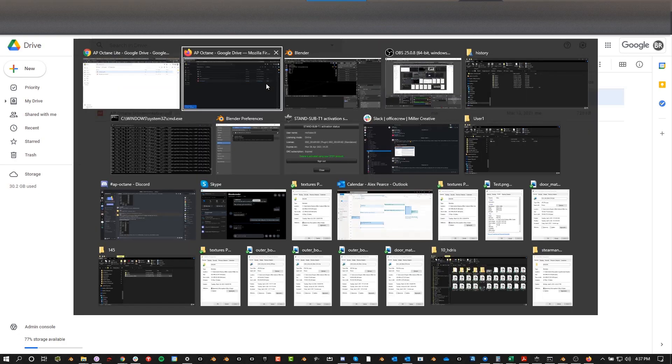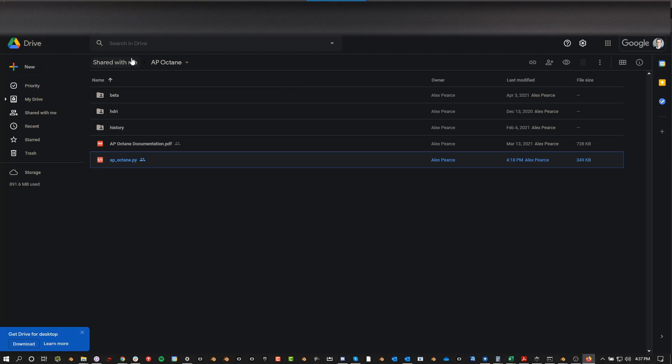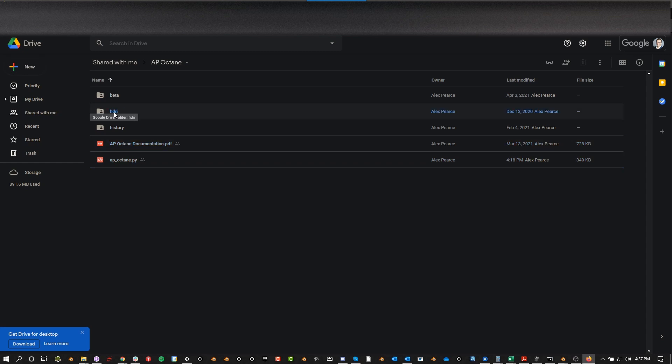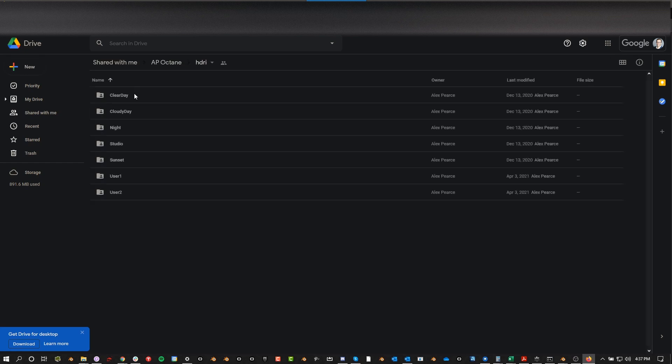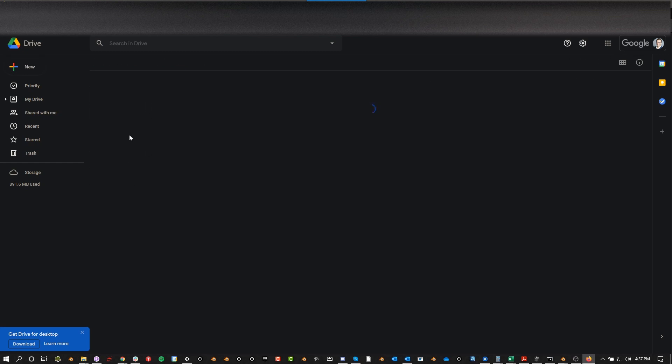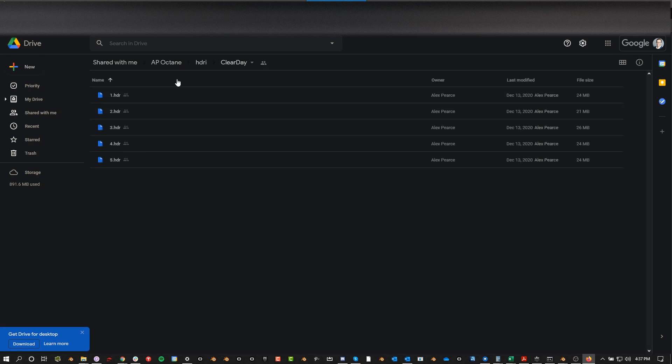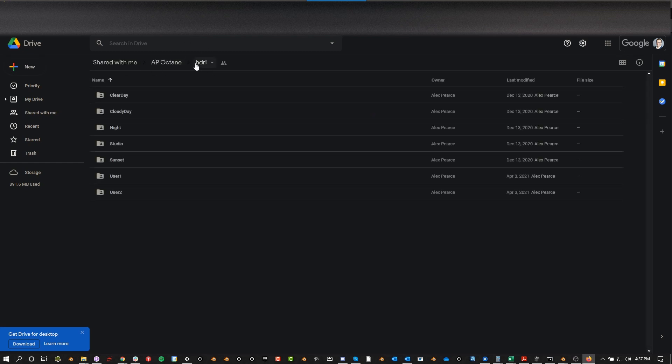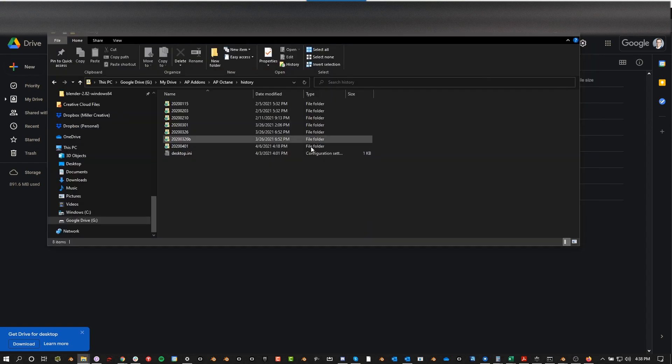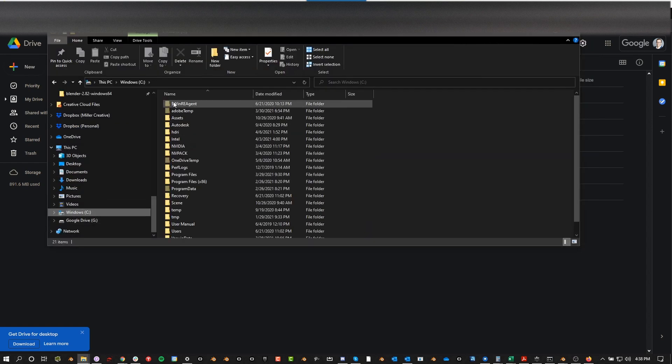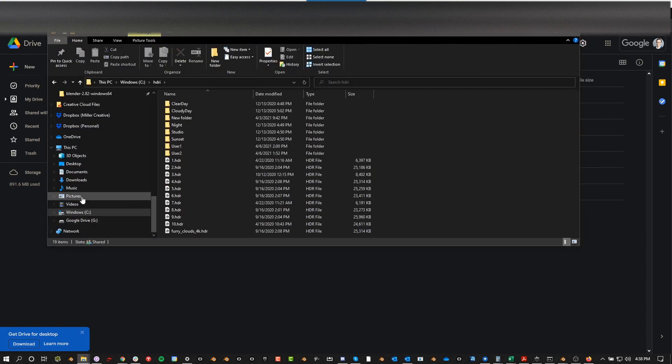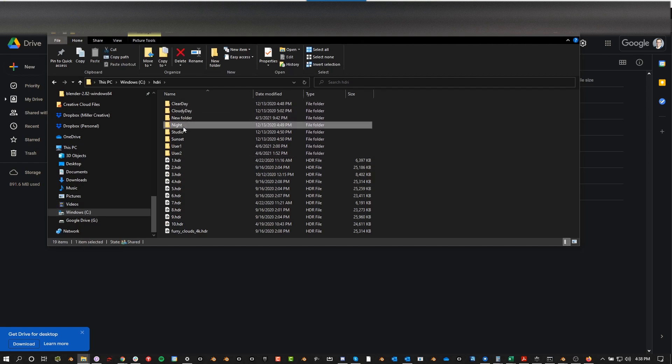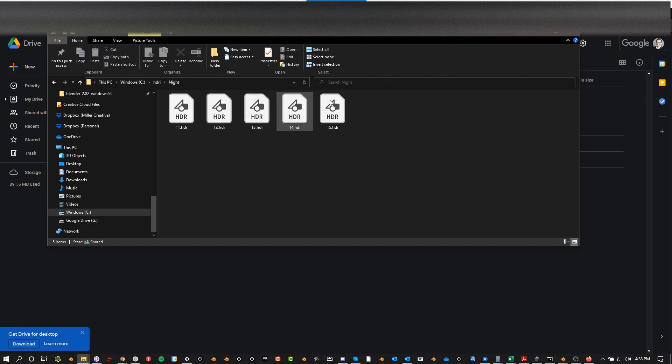Same with AP Octane Pro, do the same thing. If it zips it, just unzip it. One note here, and this is all in the documentation, but this HDRI folder which contains 25 HDRIs needs to go to C drive HDRI. You just drop your HDRI folder into this C drive, and then this is the folder structure that it needs to have.